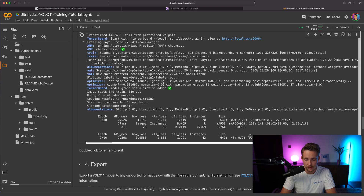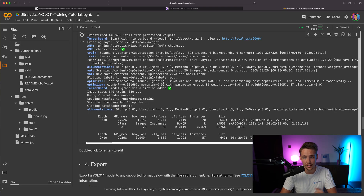This is how easy it is — just need our dataset in the correct format, set up the Google Colab notebook with free GPU resources, and we're good to go. Now we can see it's training, so let's wait until it's done.